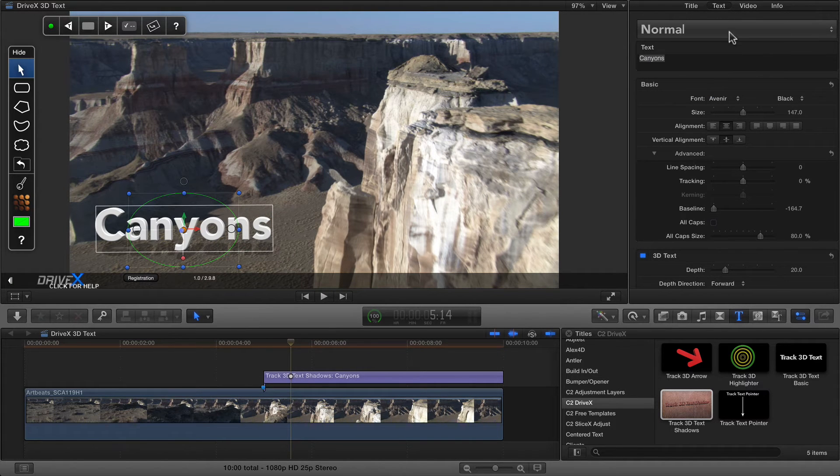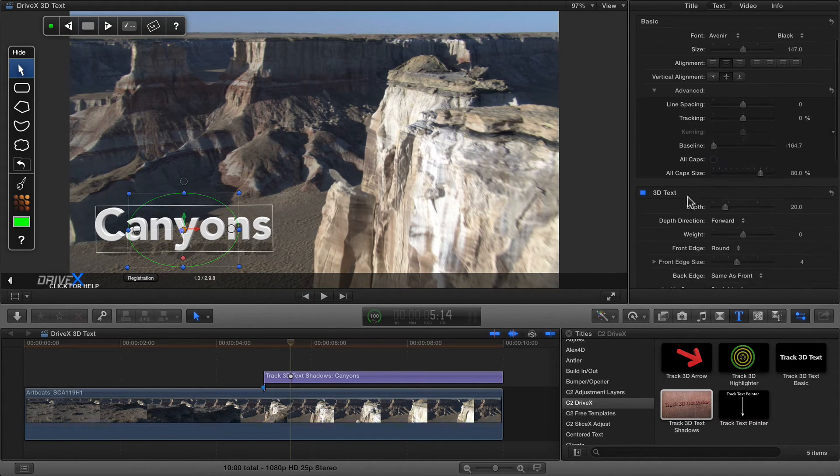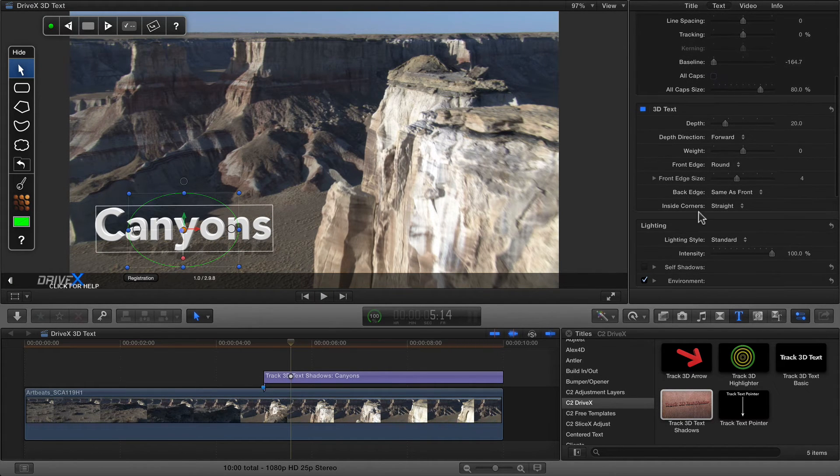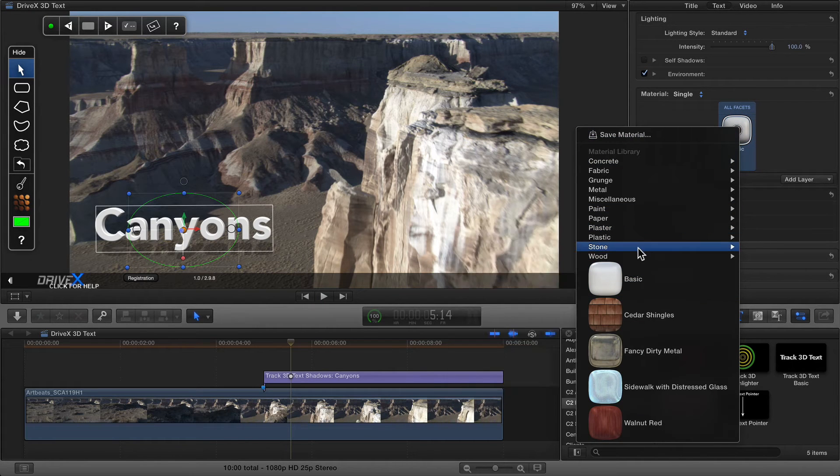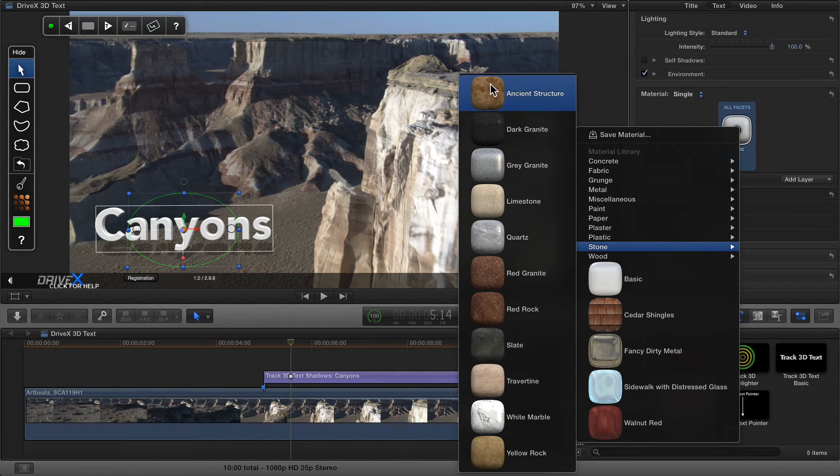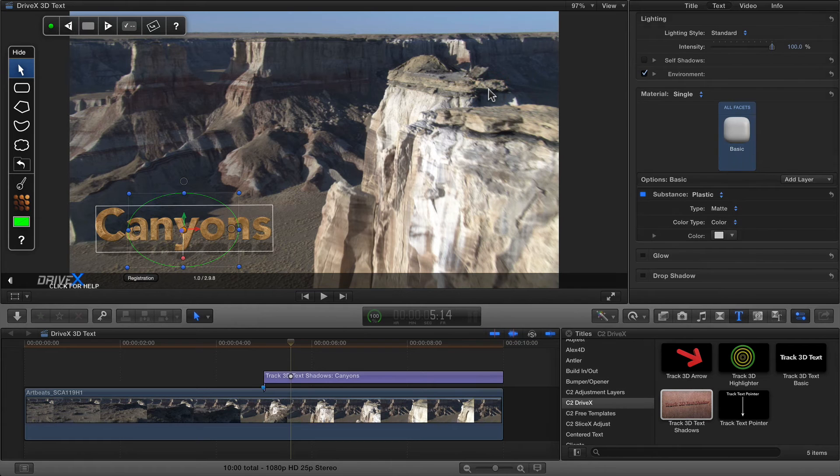Now I can select this and in the 3D text section, go down to the materials, use the standard 3D controls, and perhaps choose one of these rocks.